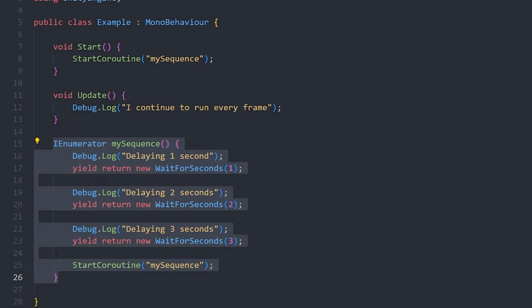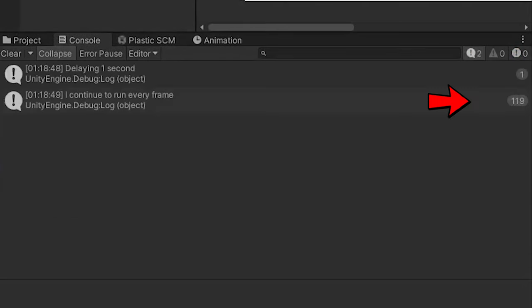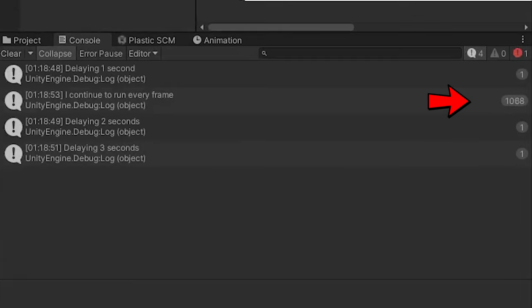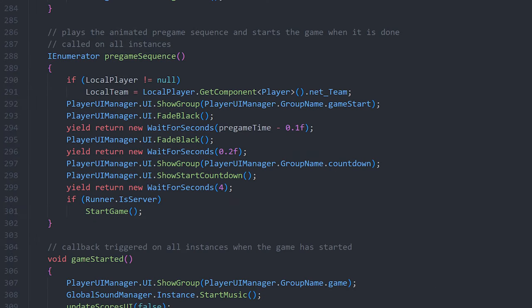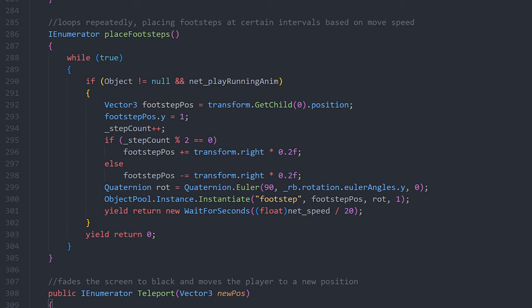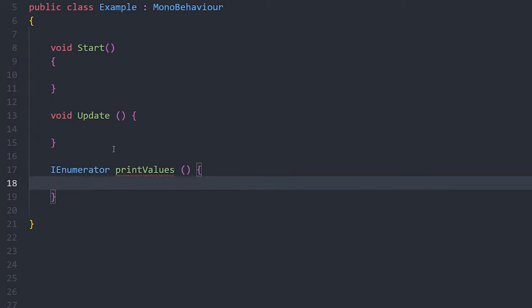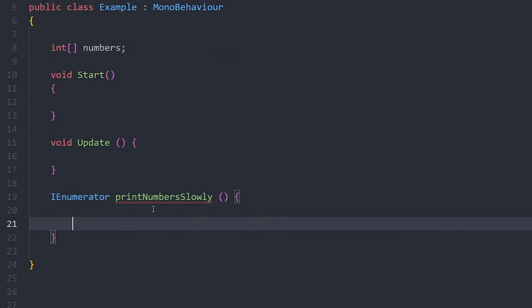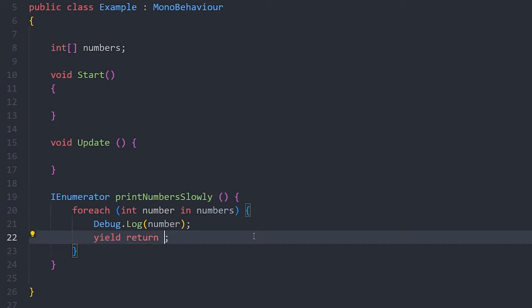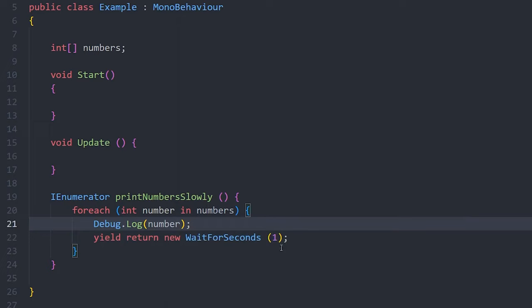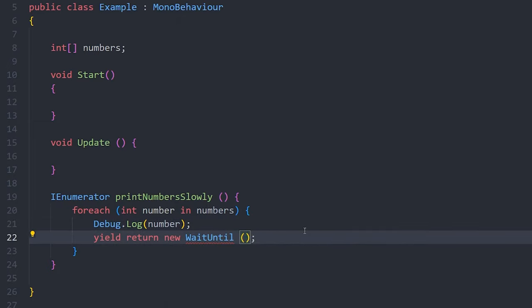Coroutines always seemed very scary to me, but now that I know how they work, I find them super useful. Basically, coroutines spread a task over multiple frames, allowing you to run code with delays without blocking the main execution of your program. They are most useful for methods that contain a sequence of events or a procedural animation. Please note: coroutines still run on the main thread, so using them is not the same as threading. I use a coroutine to play my match start sequence, and also to repeatedly place footsteps underneath my characters. To declare a coroutine, create a function with a return type of IEnumerator, then inside the function use yield return to pause execution. yield return new WaitForSeconds delays for a certain amount of time, and yield return new WaitUntil delays until the specified condition is true.